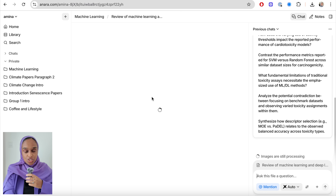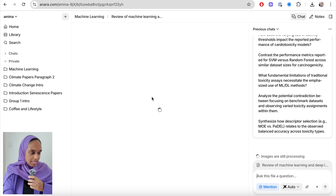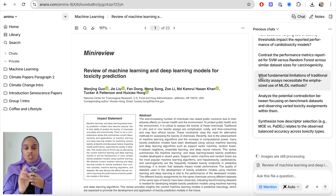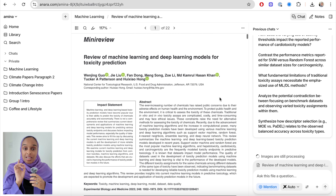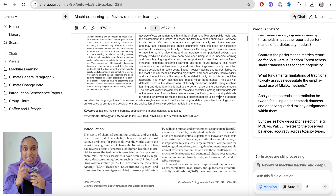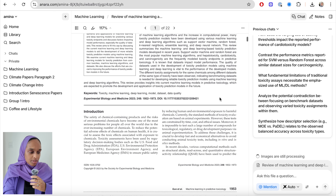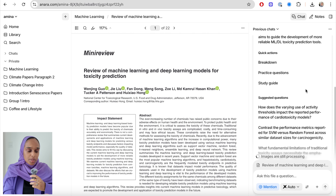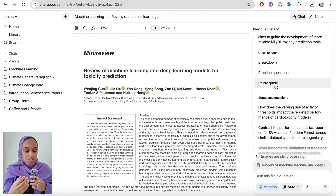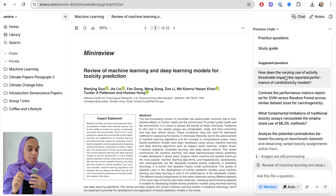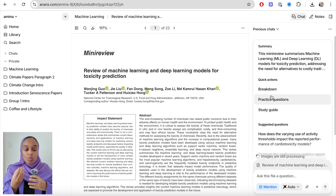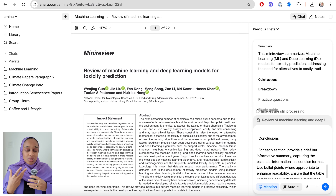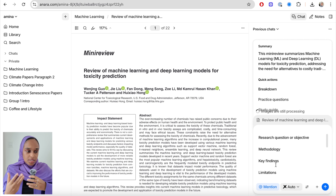Step number two is to ask targeted questions about the research that you want to understand. Here I've opened up just one research paper from the folder and I want to show you how quickly you can do this using Anara. The whole paper is there, and on the right-hand side I can start to chat, ask questions, break down the topic, get practice questions, or use suggested questions that are more in depth — but I want to start from the beginning to make sure I fully understand this research paper.